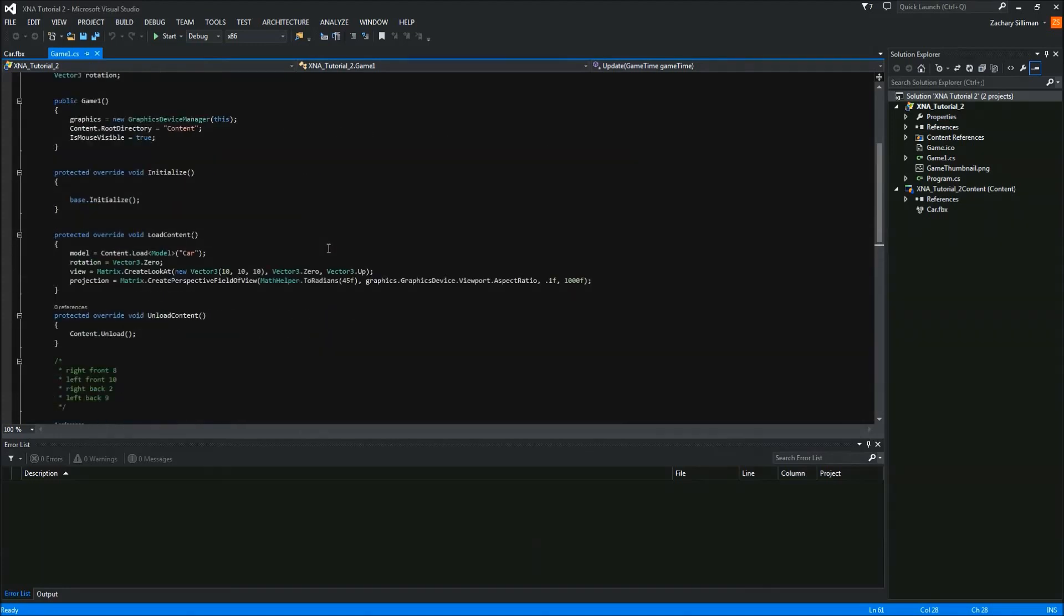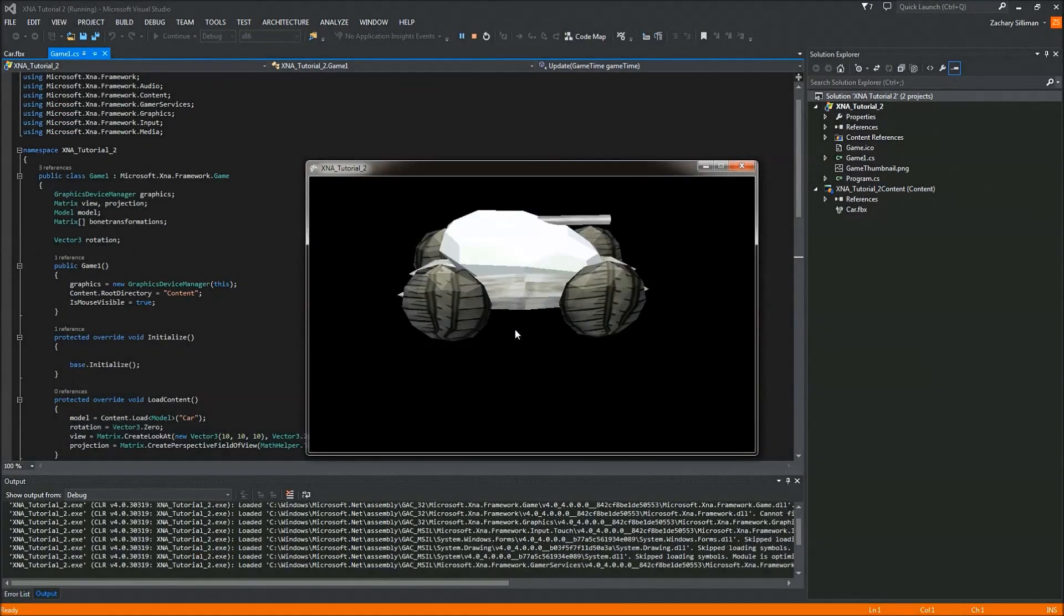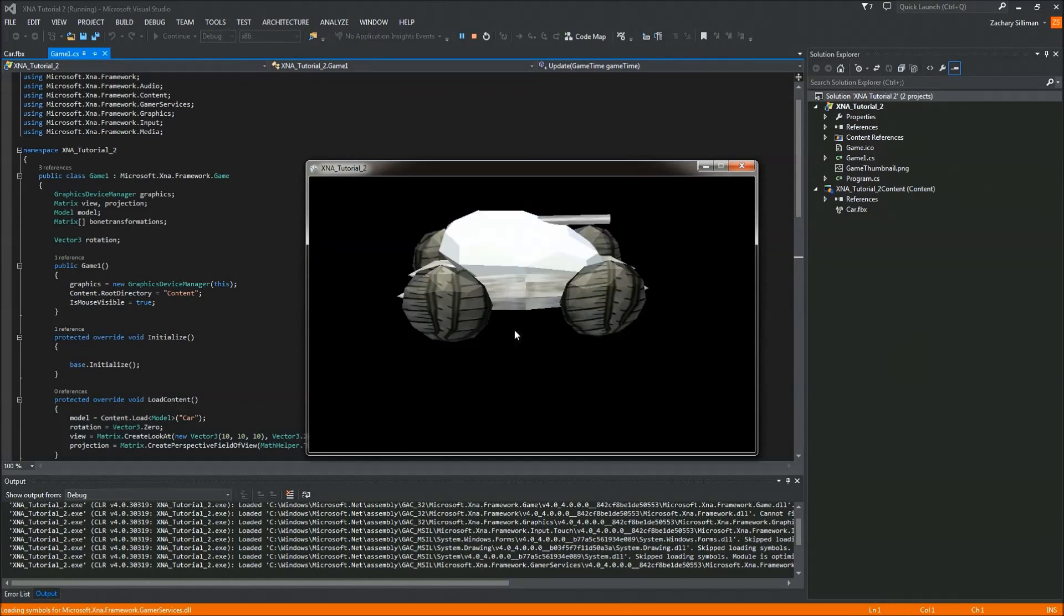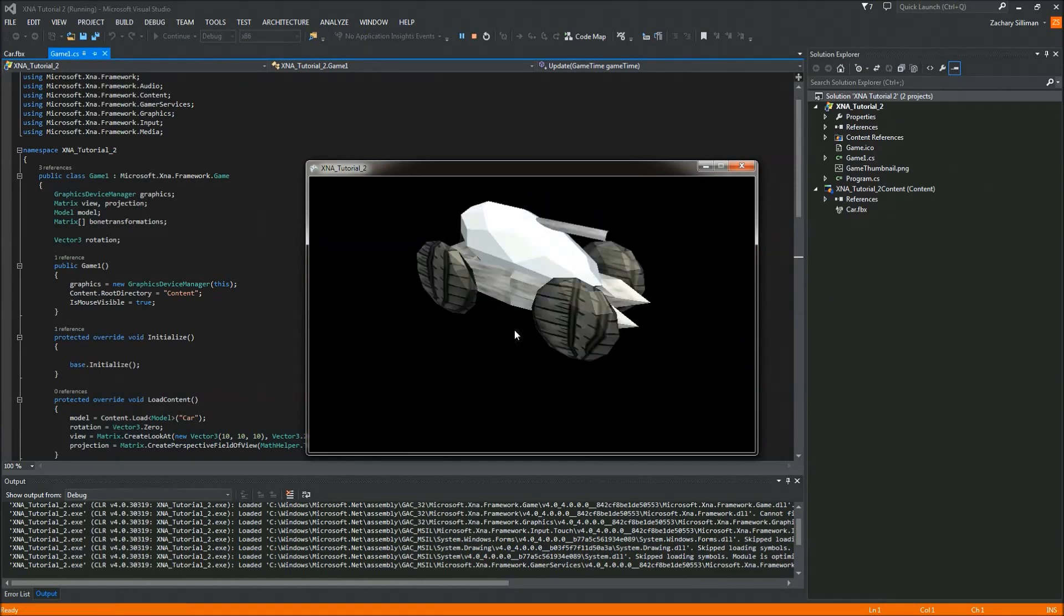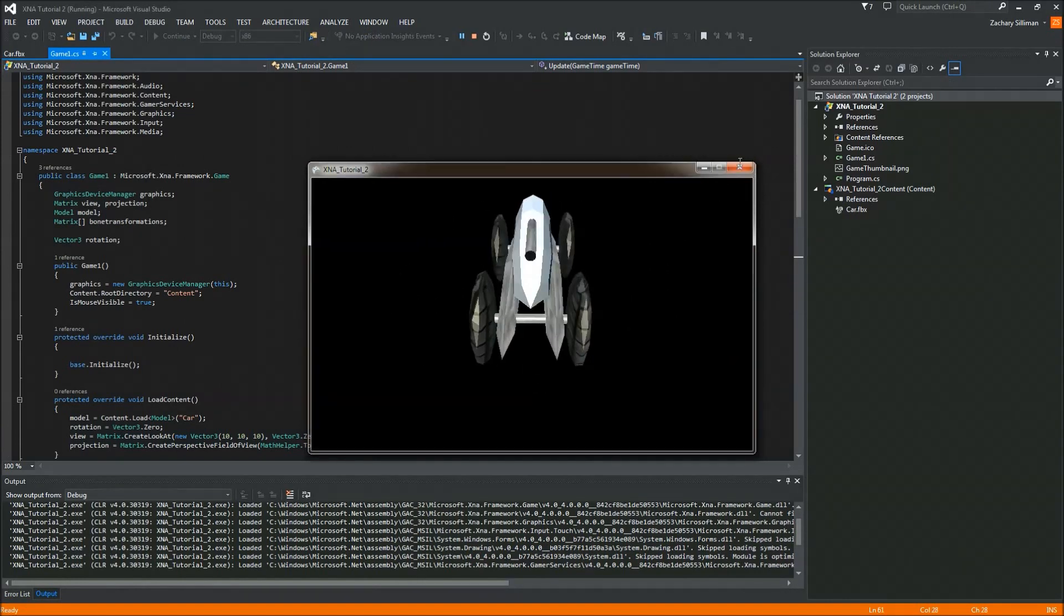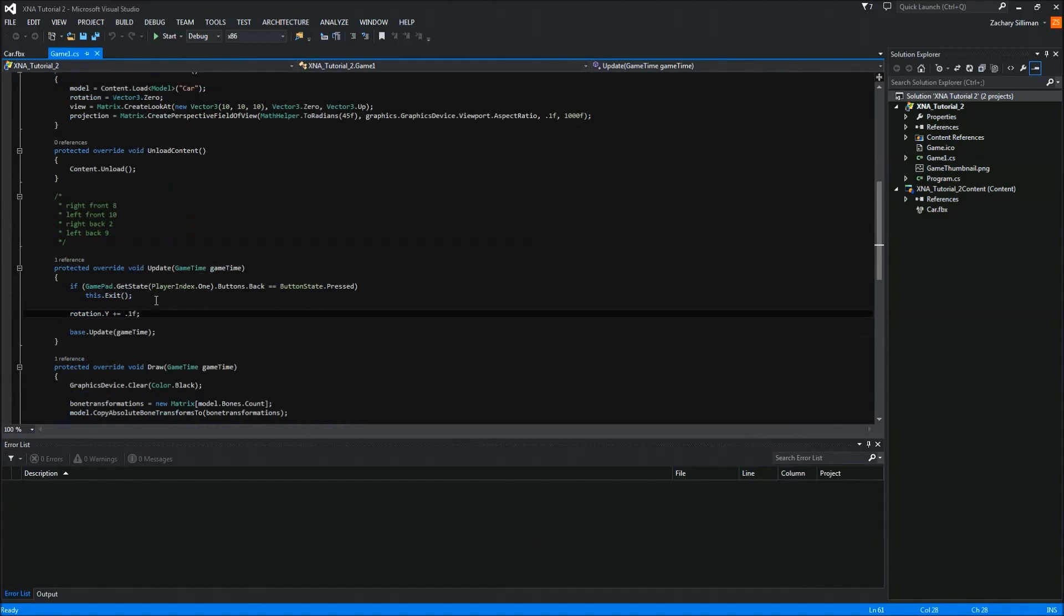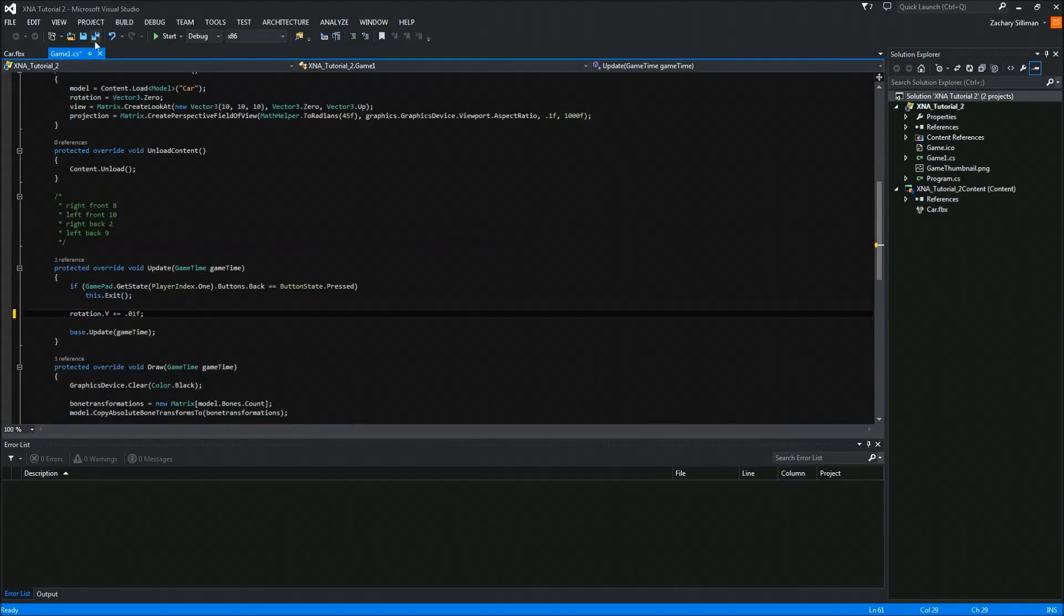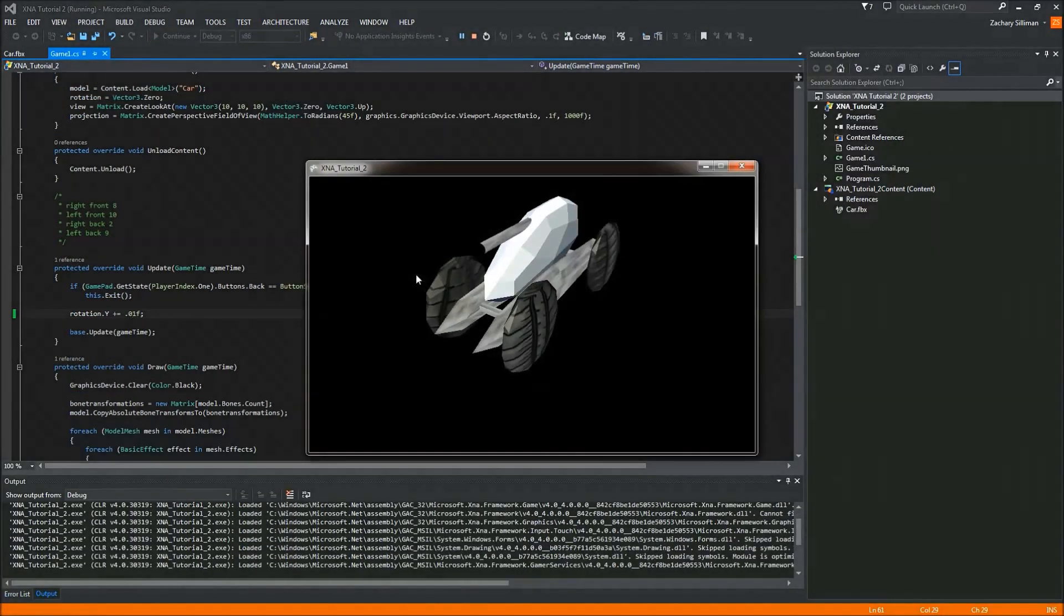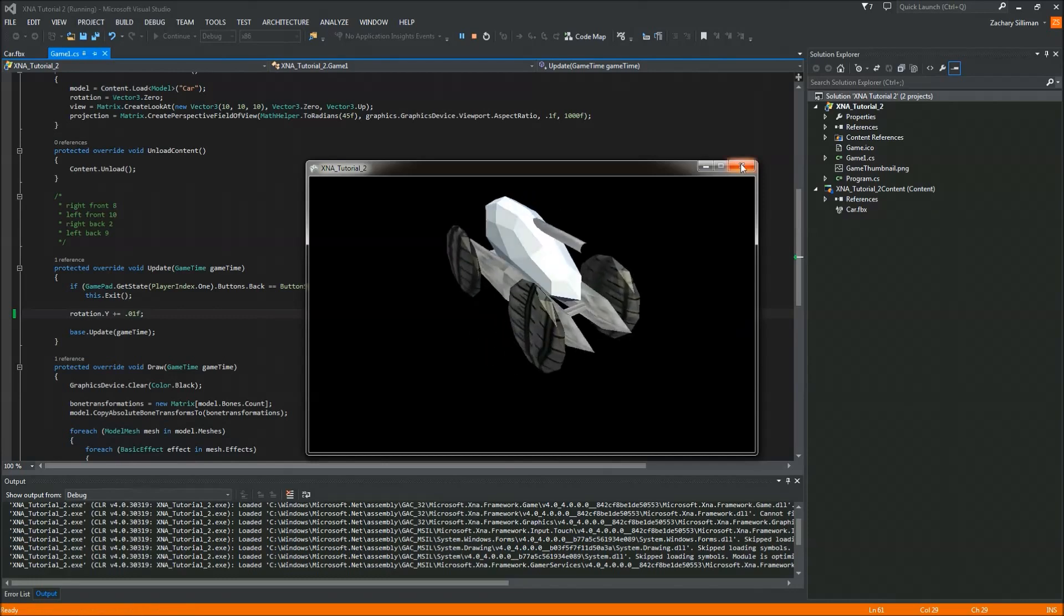This is where we left off last tutorial, and basically we have a rotating object that spun ridiculously quickly. So let's just slow that down so it doesn't look that weird. Now it looks a little better.